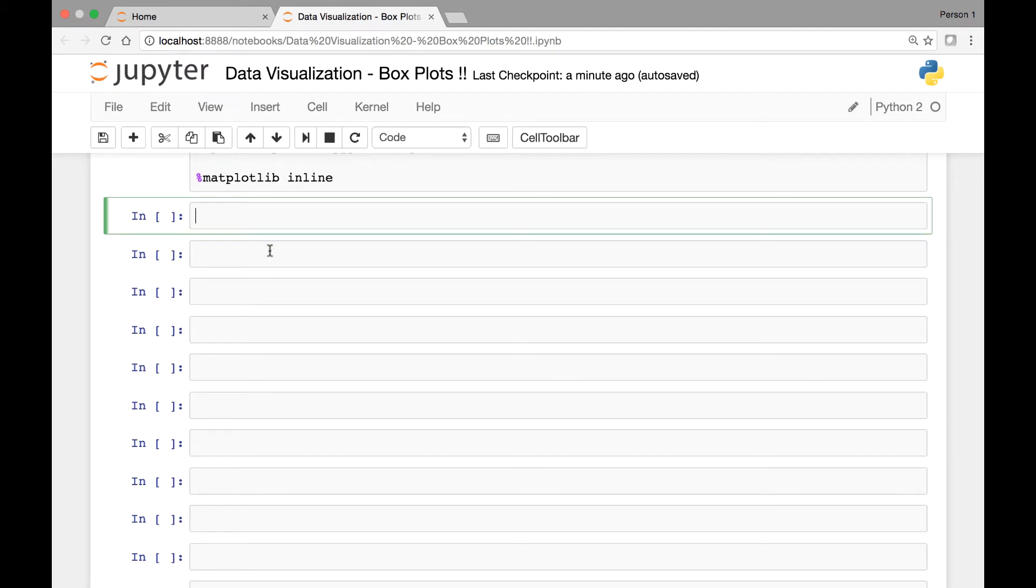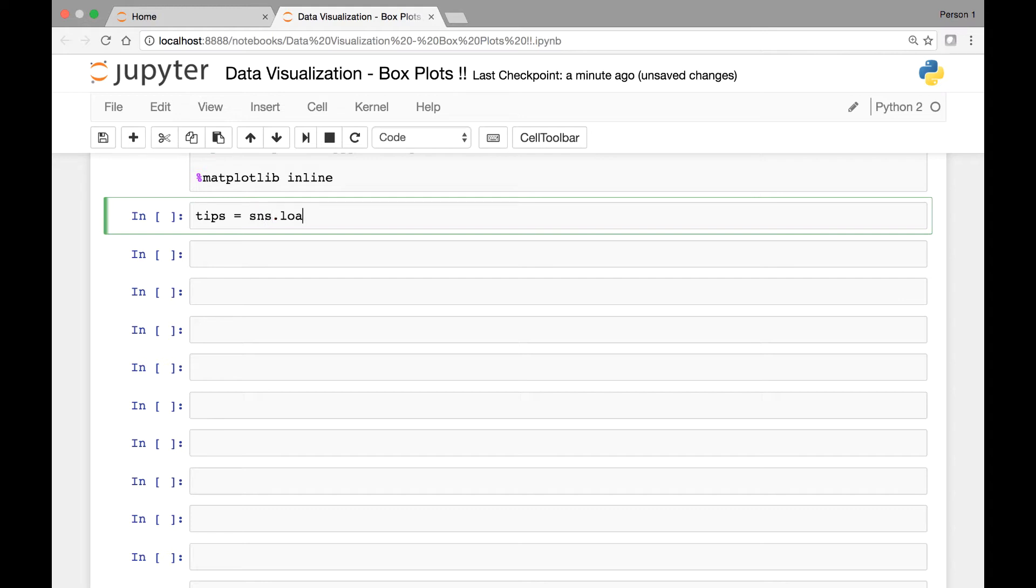We'll start by looking at the tips dataset so let's import it first. We'll use the load dataset method for that and save it in a variable called tips. So sns.load_dataset and we'll be using the tips dataset.